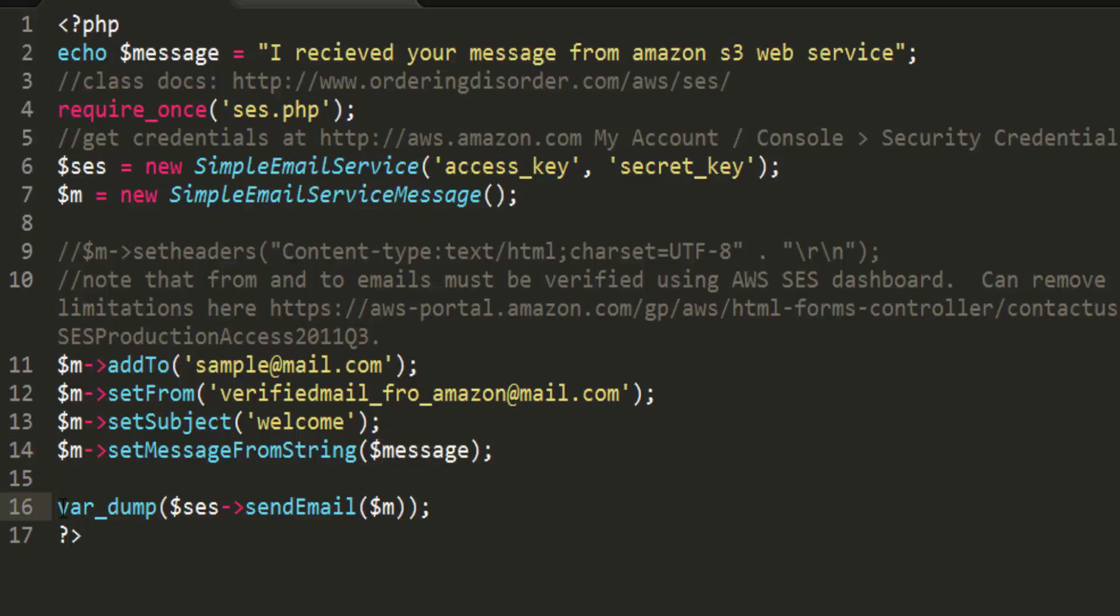I also uncommented the var dump in the file which I am sending, so that you can see the success message after sending the email.